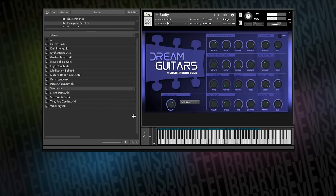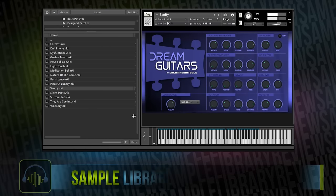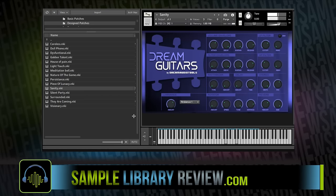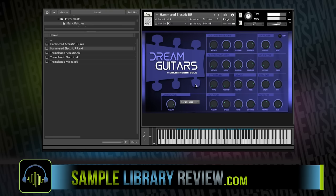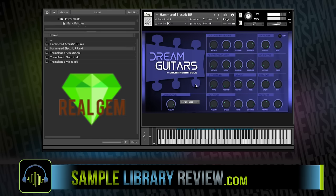Dream Guitars was produced to create cinematic and dreamy tones. And I have to say, right before we dig in any further, that Dream Audio Tools has really created a real gem of a library here.